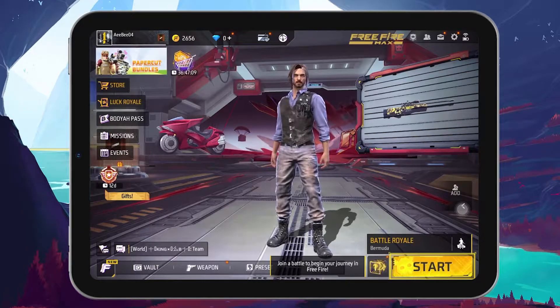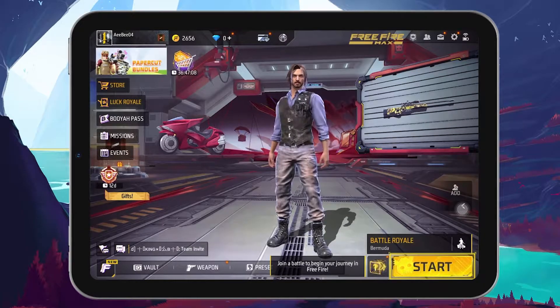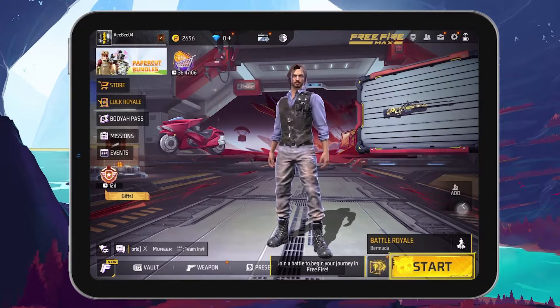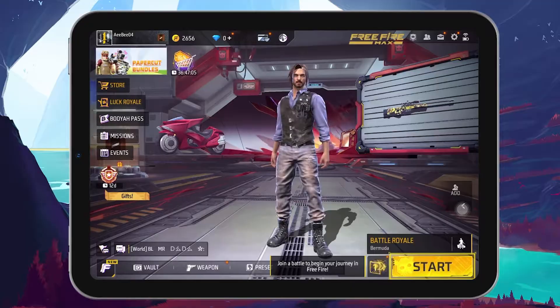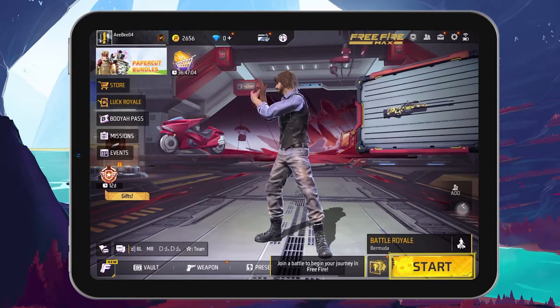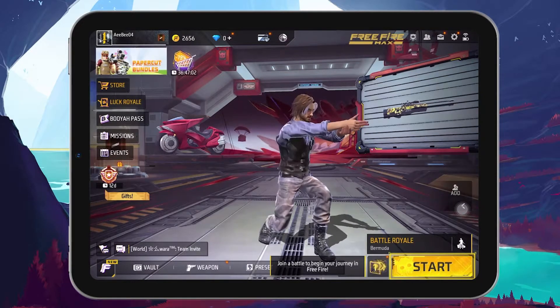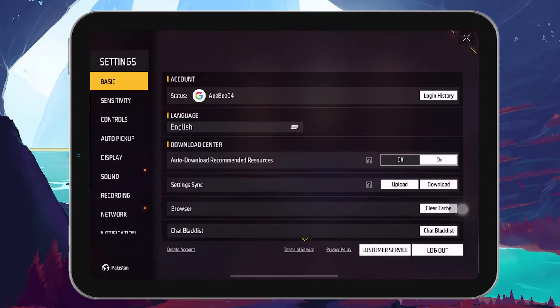Once you've set up a new account, head over to the game's lobby. Look for the gear icon situated at the upper right corner of your screen and tap on it. This will open the game settings.